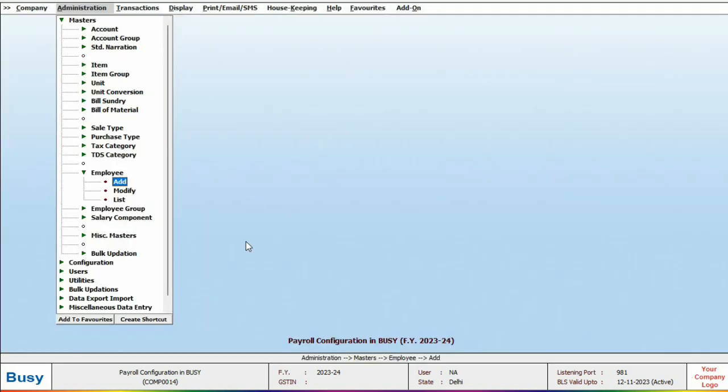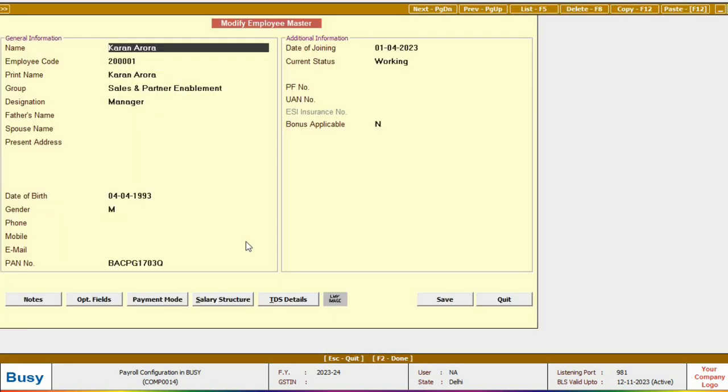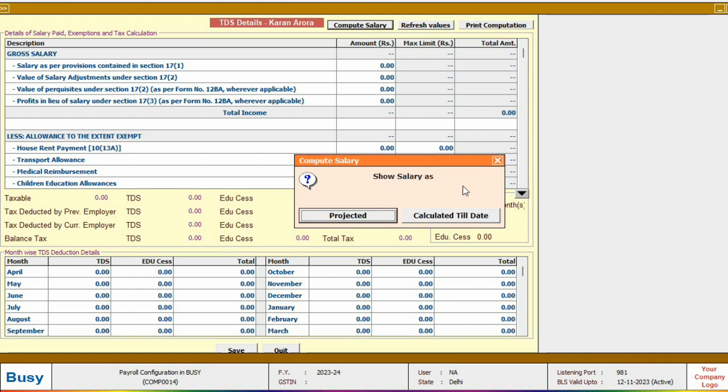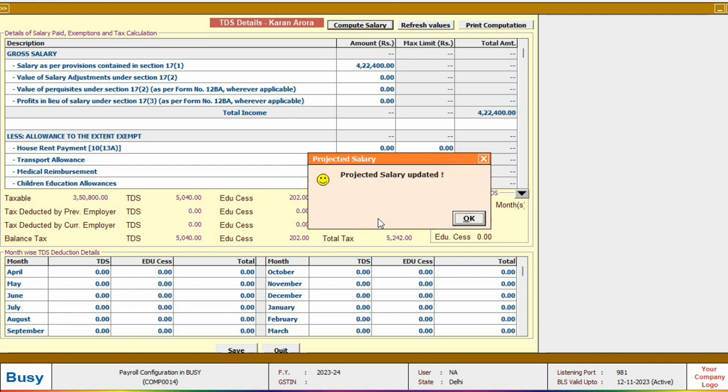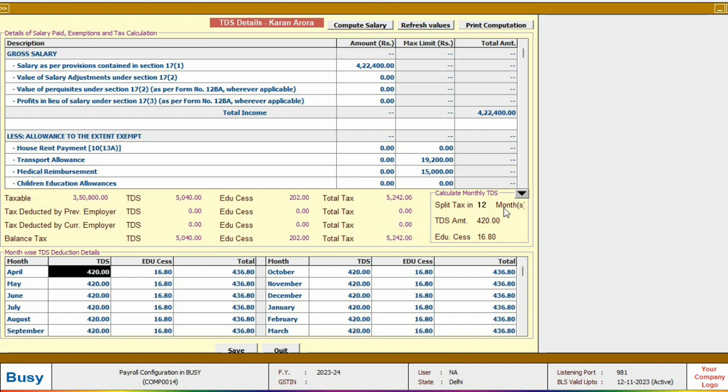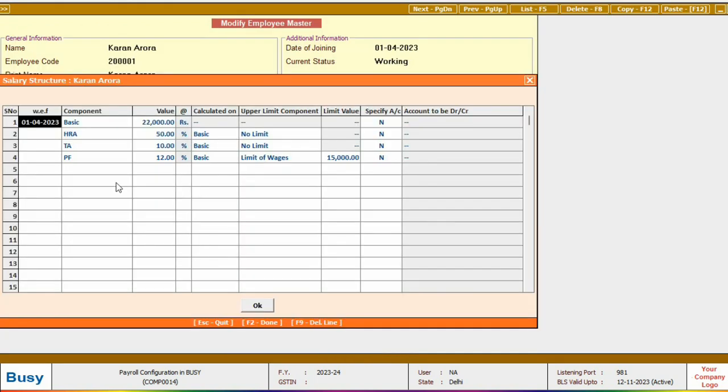Now go back to the employee master in the modify mode. Click on the TDS detail tab to check if TDS needs to be deducted for this employee. Then click on the compute salary and select projected to calculate the annual salary and determine the TDS deduction. If you also want to deduct TDS along with the salary you can split the TDS amount into monthly, quarterly, half yearly, or annually based on your company's requirement. Mention this amount below and save it. Once done, go back to the salary structure tab and define the TDS structure here, then save the changes.